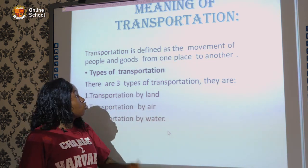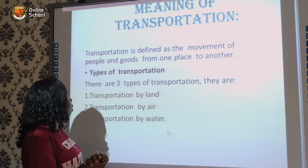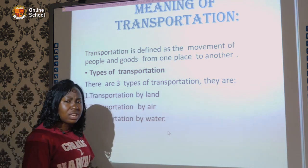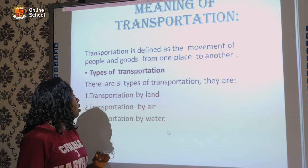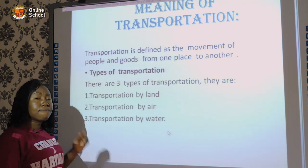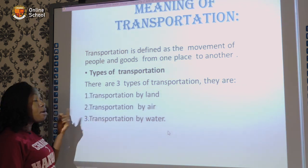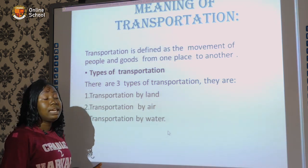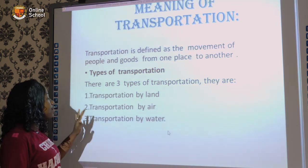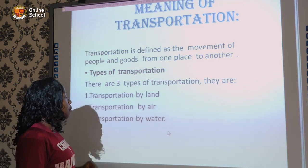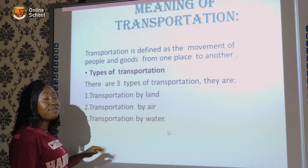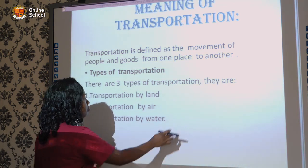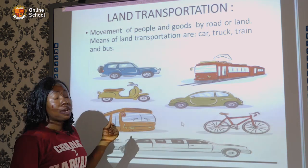There are three types of transportation. The first one is transportation by land, the second is transportation by air, and the third is transportation by water.